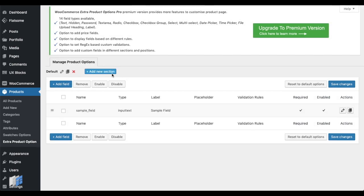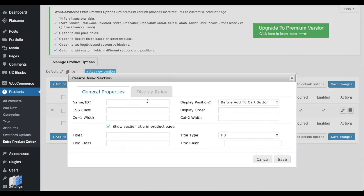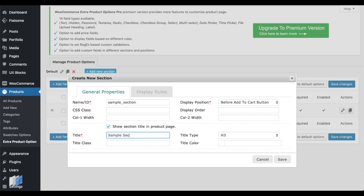The extra product fields can be managed much easier as sections. Click on the Add New Section button. Enter a section name and title. Click the Save button.